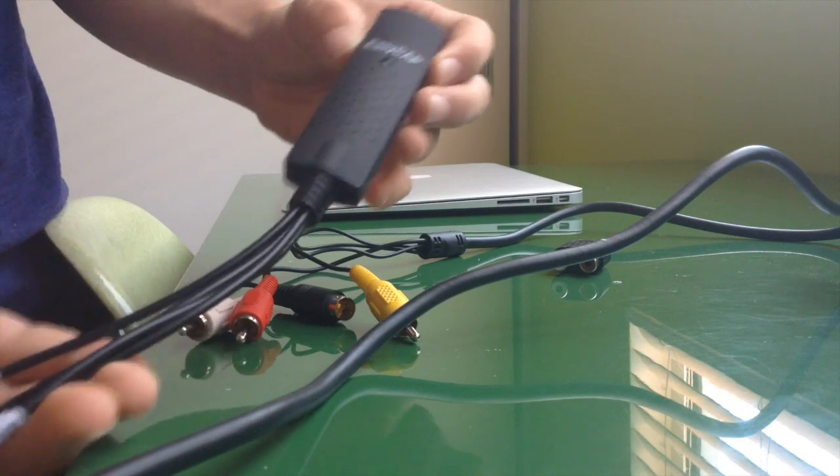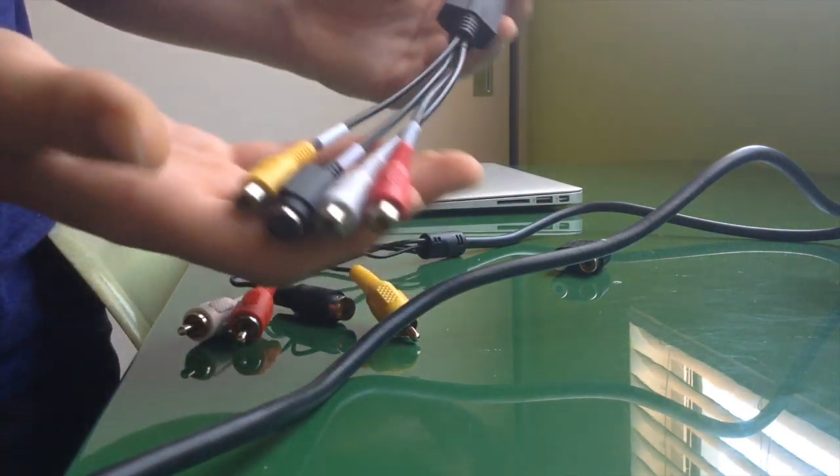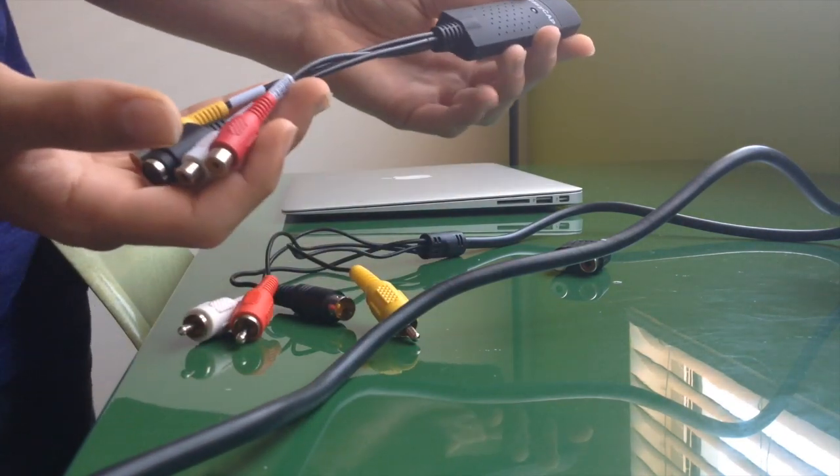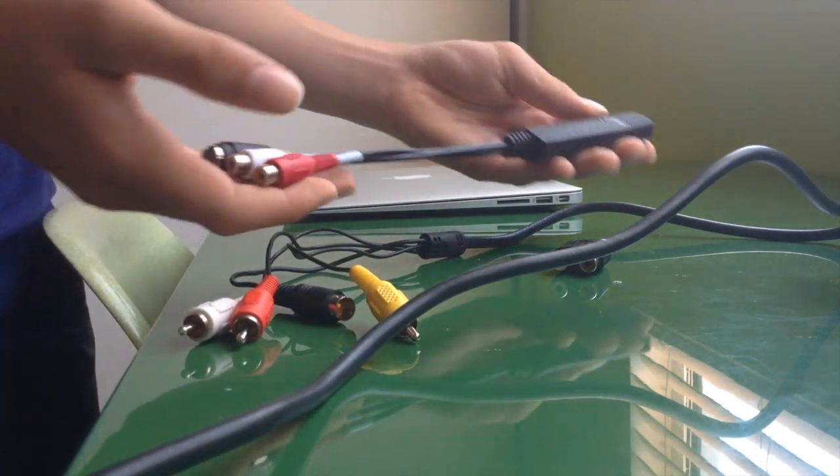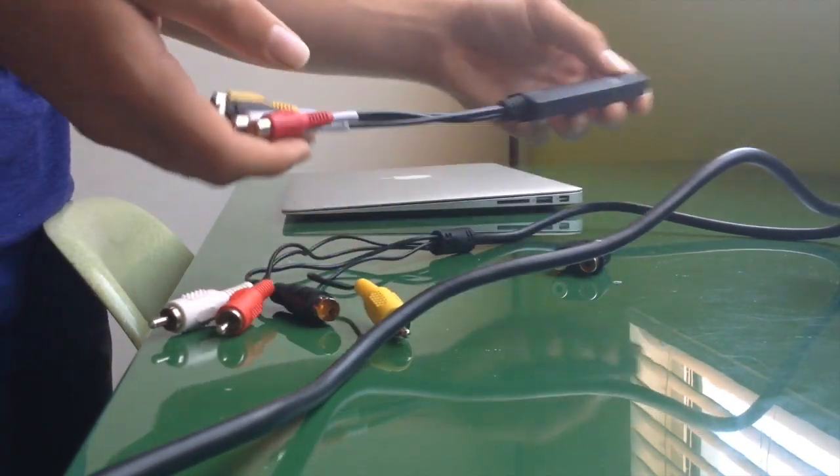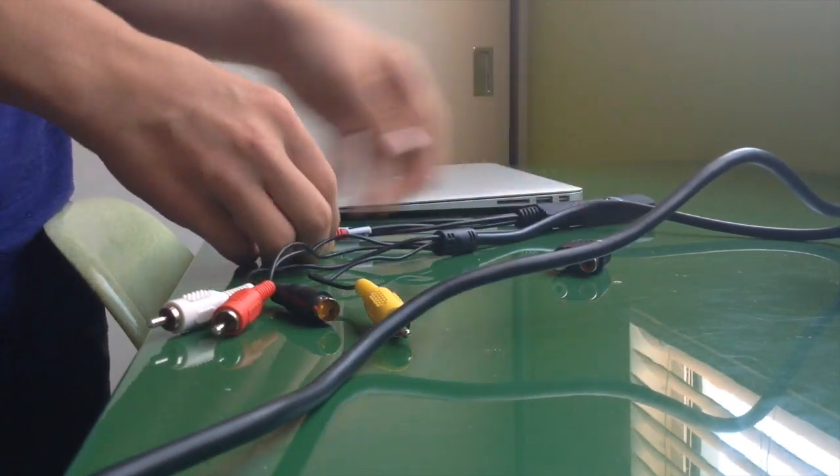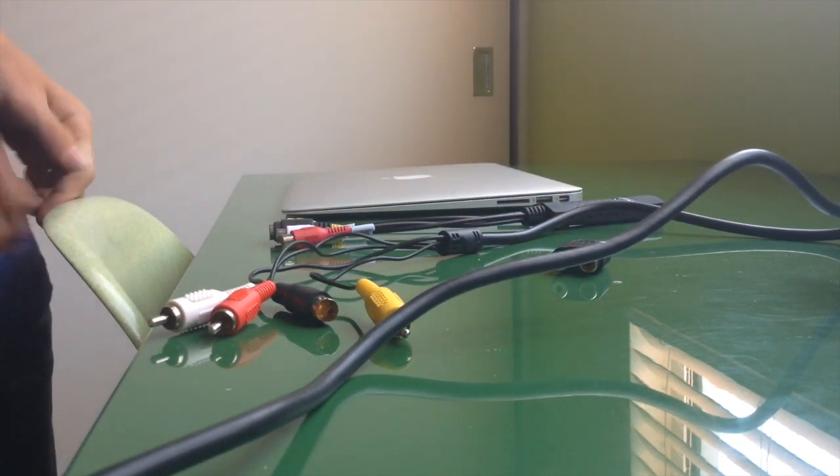So this is what that looks like. It's called the EZCap DC60, not the DC60 Plus. DC60, my bad.